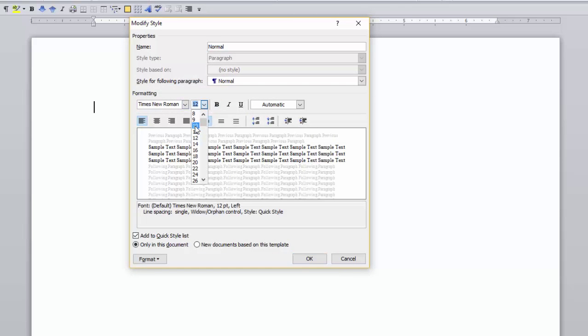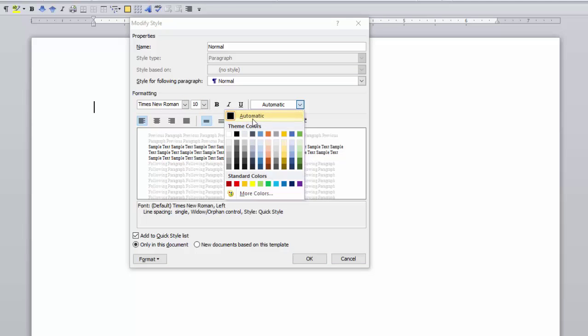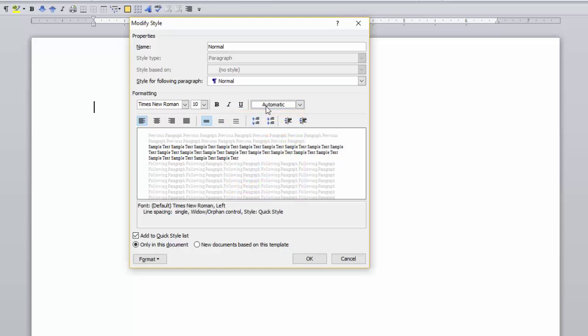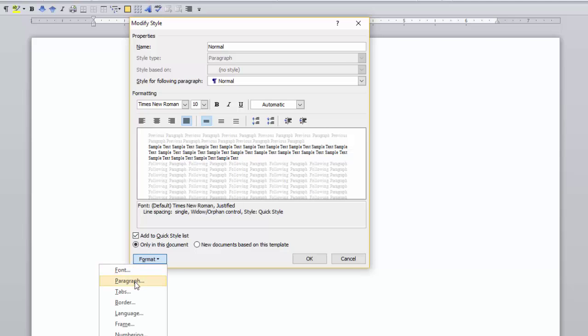When the modify styles dialog box opens, select the font style and size. Don't get fancy. You want this text to be easy to read. Click on the full justification icon. If you want your style on the quick style gallery, click this box.